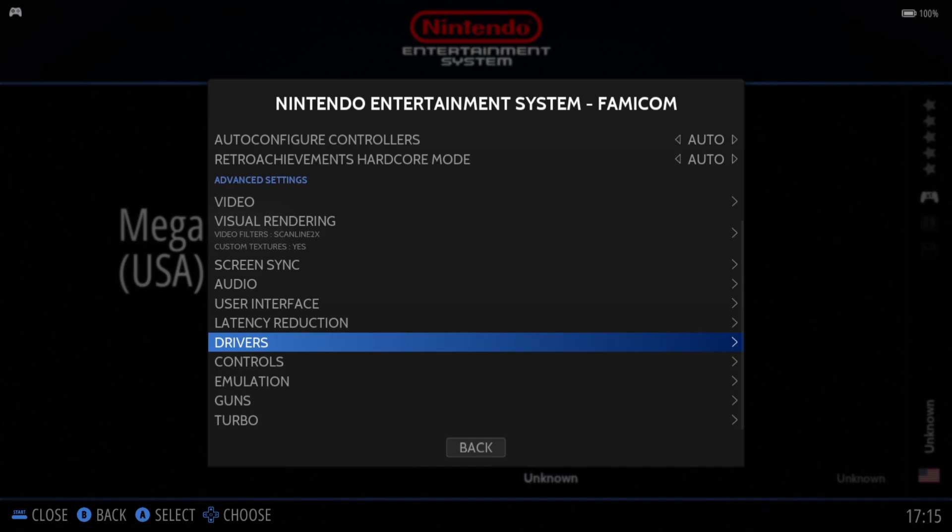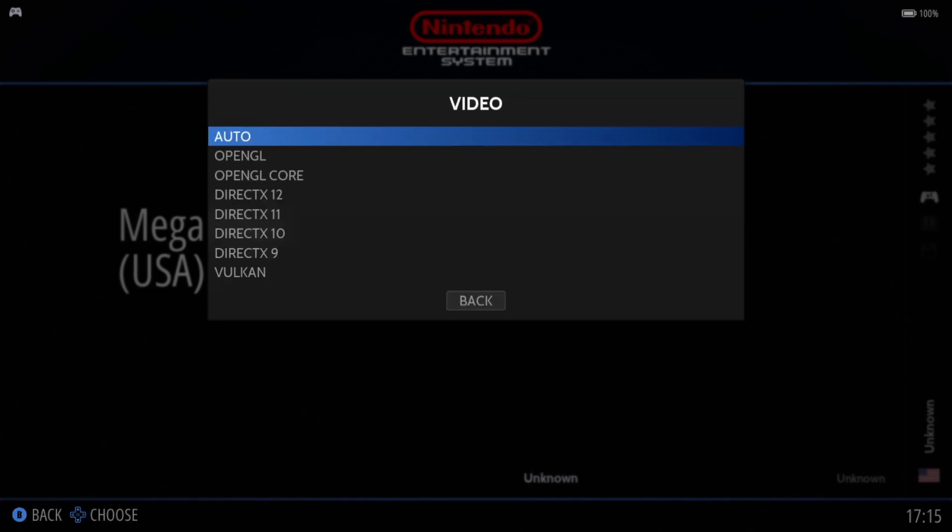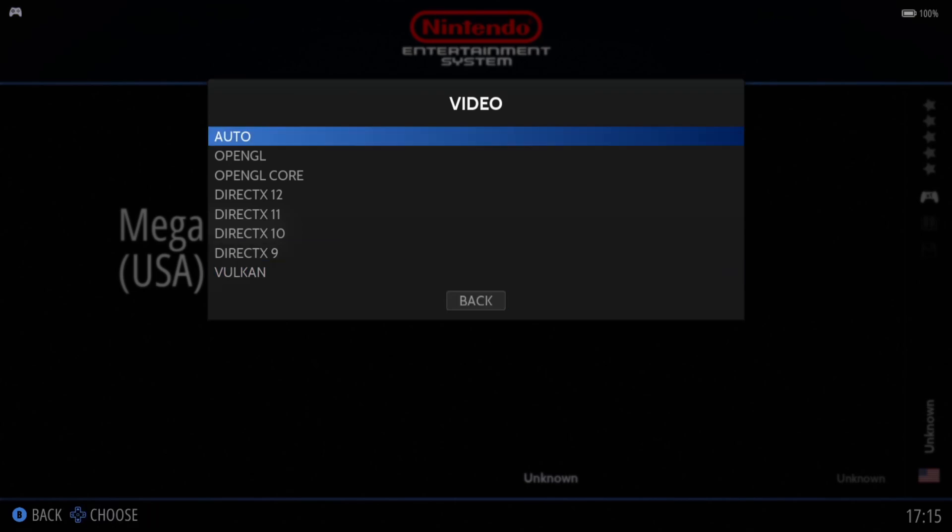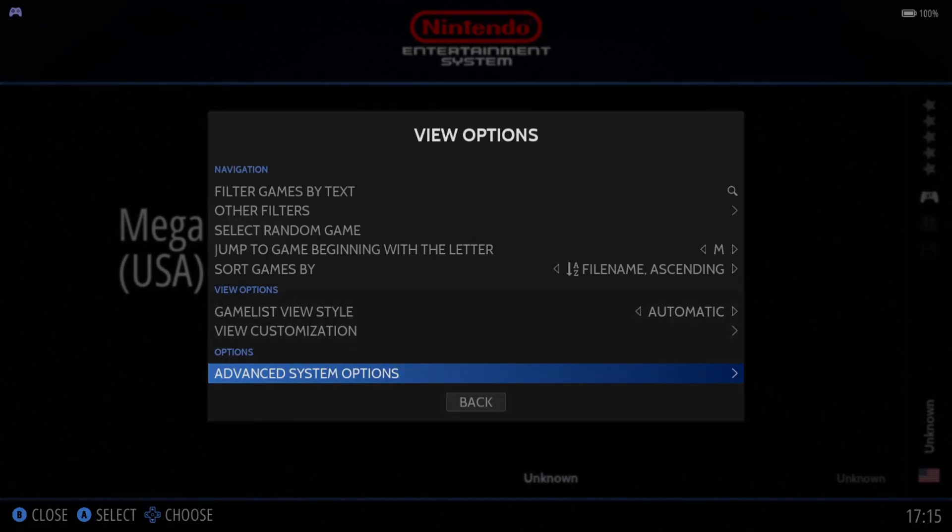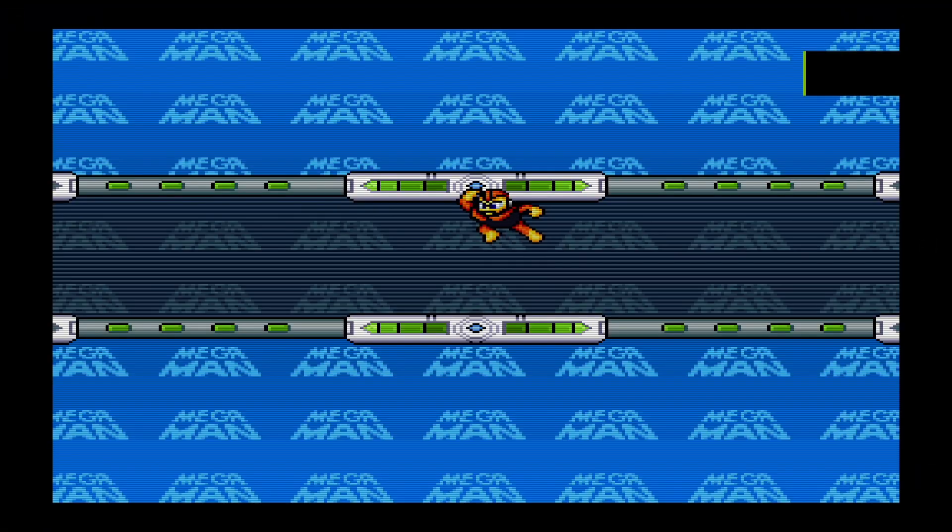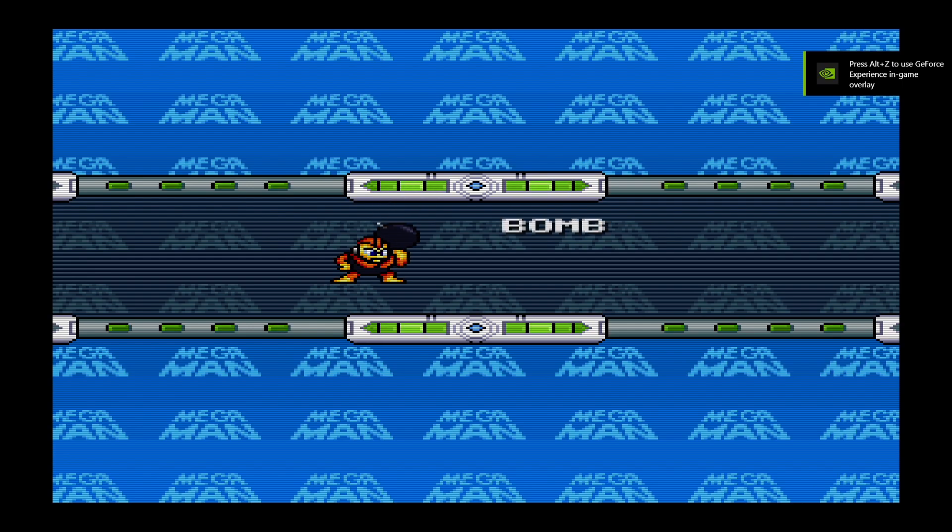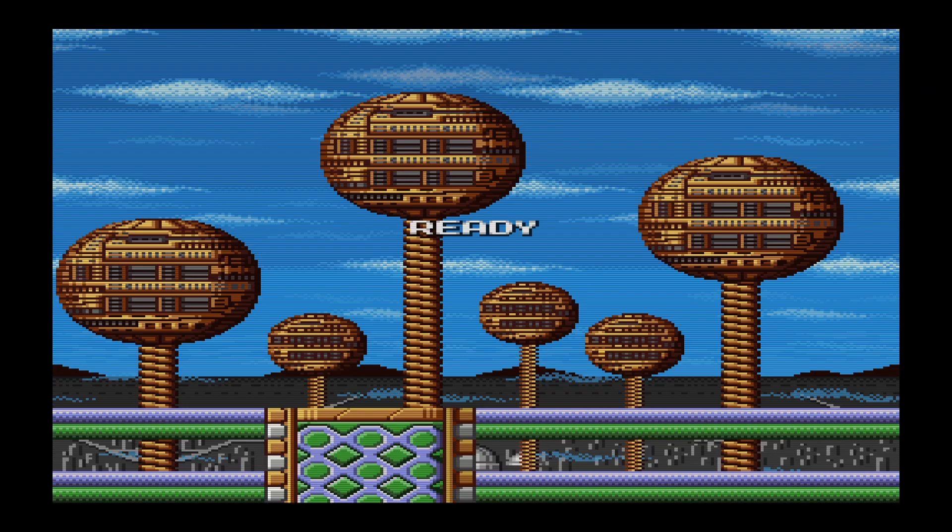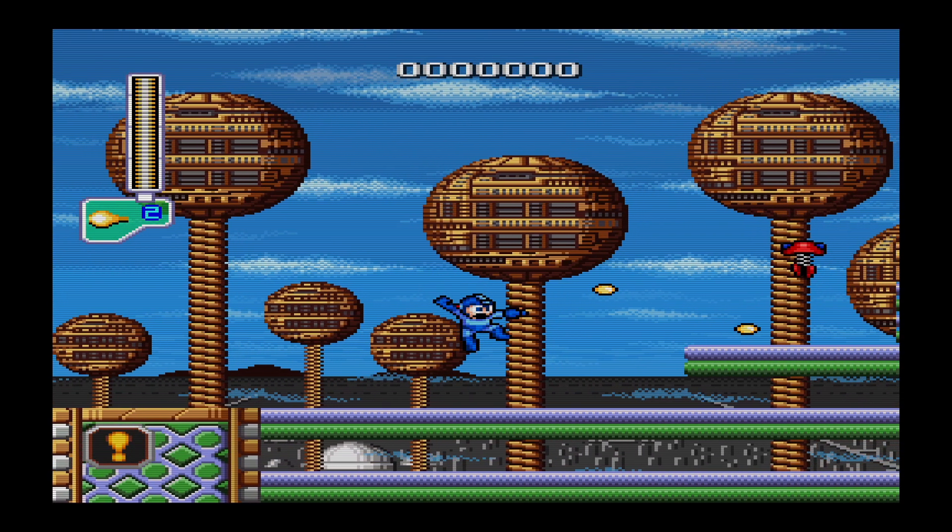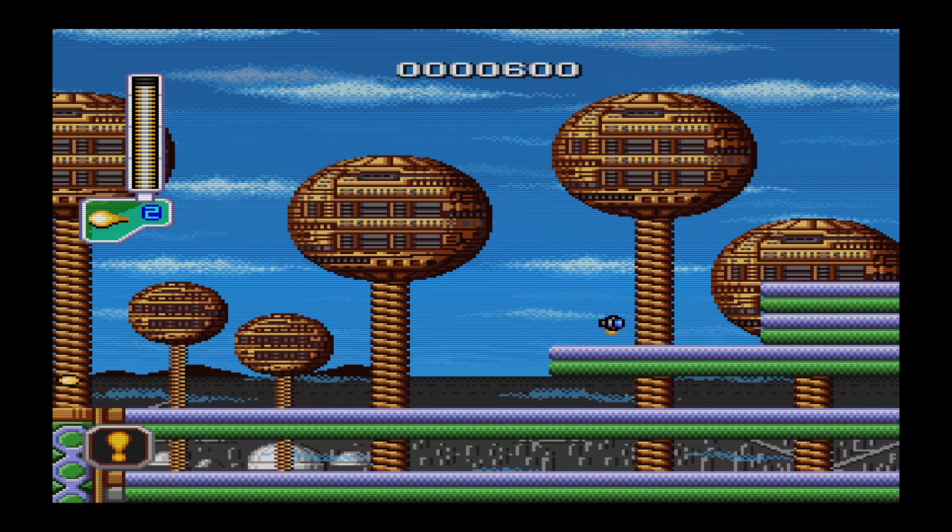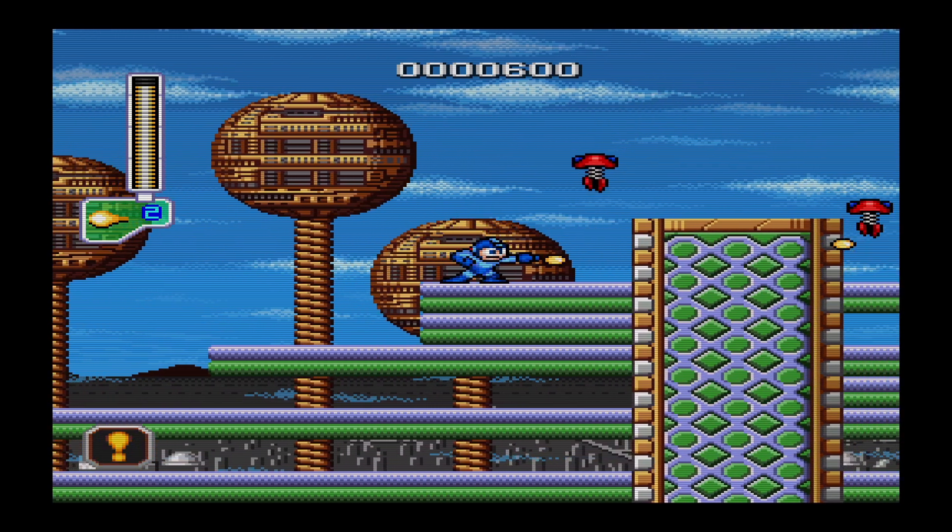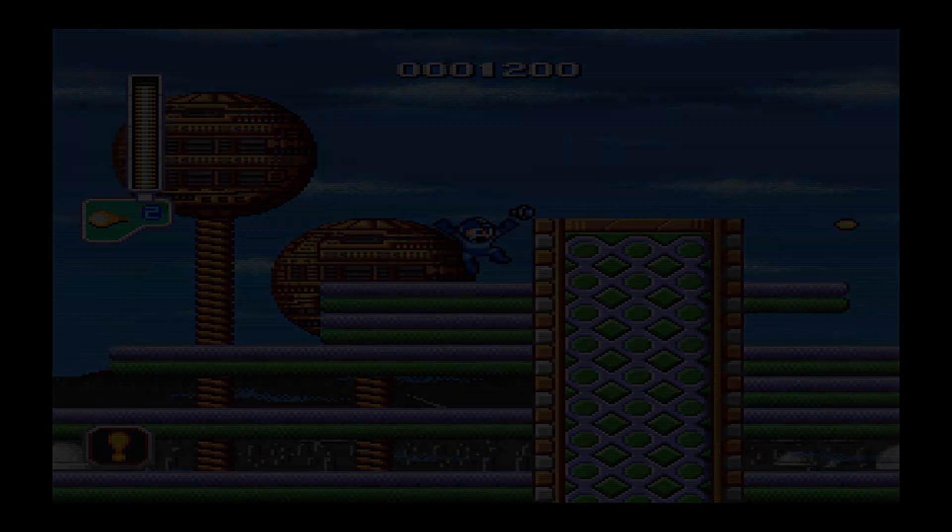And let me just remind you, if you get a black screen and you can't see any game, then go to Drivers, Video, and try switching over your video back end to something like Vulkan. For me, OpenGL works fine, which is selected as Auto.